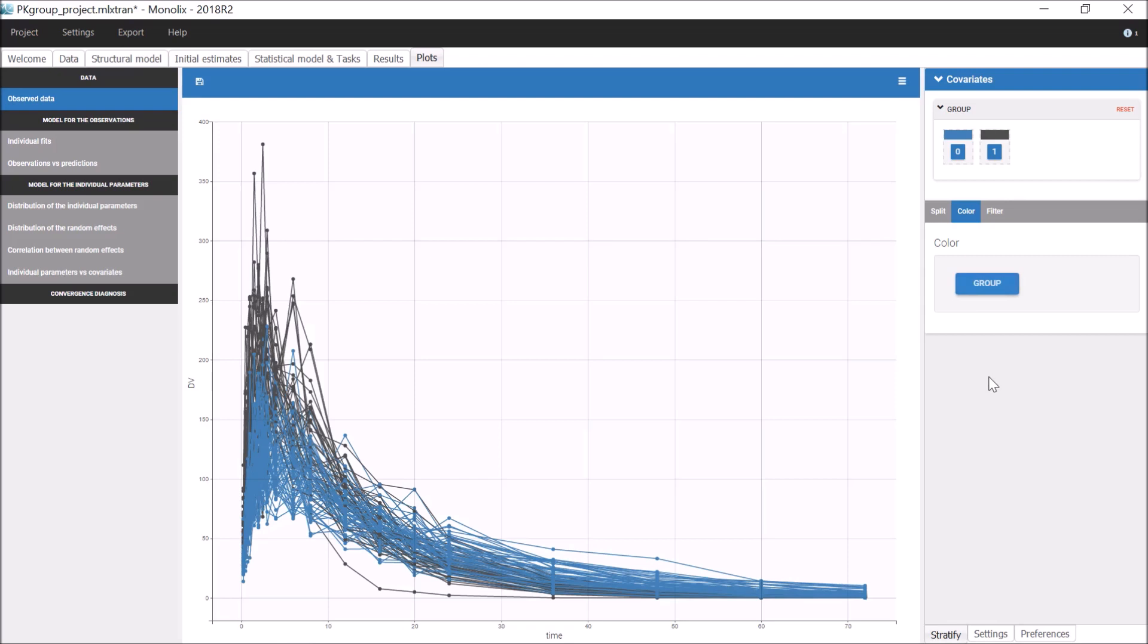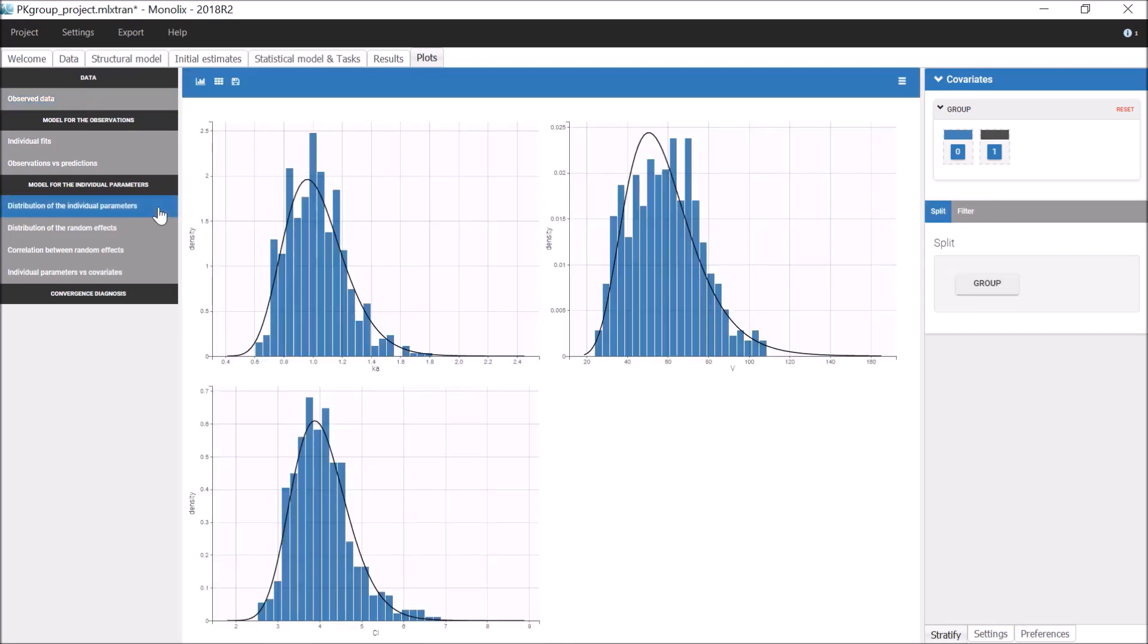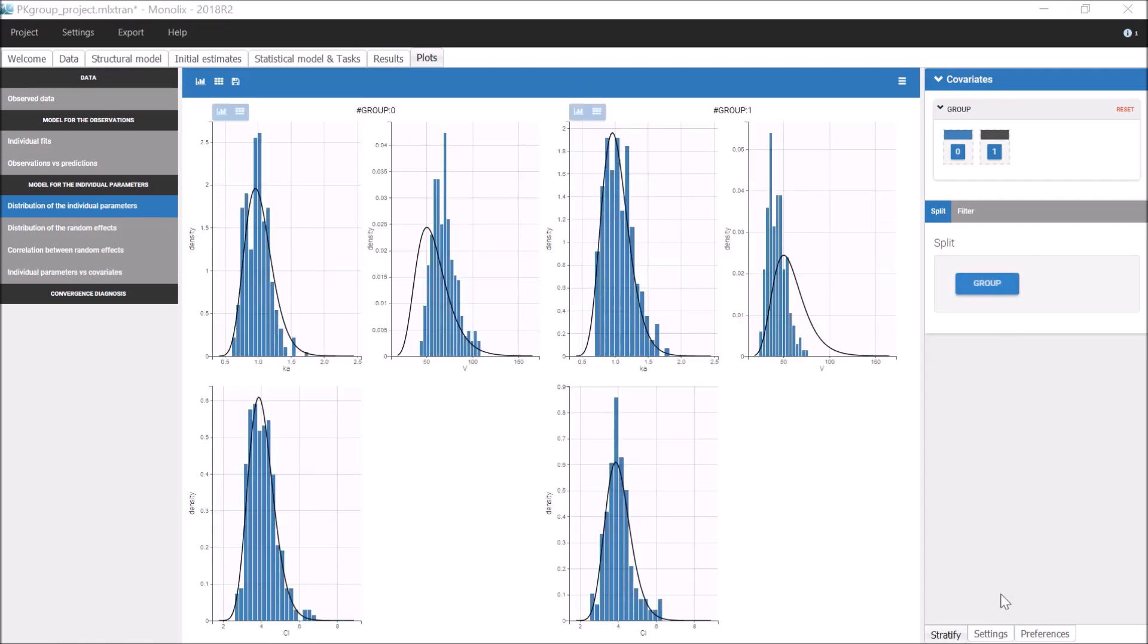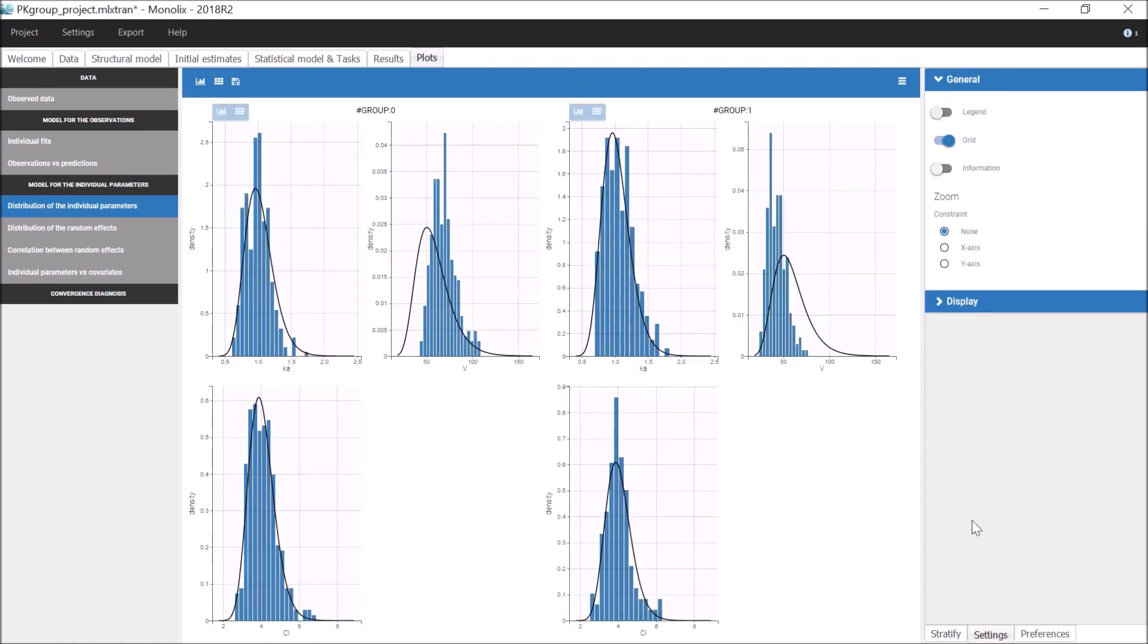we can see that it seems to have an effect on the kinetics. In the plot Distributions of the Individual Parameters, I can split the histograms in subplots according to the modalities of group. The empirical distributions for Ka and Cl are quite similar to the theoretical distributions for both modalities of group.